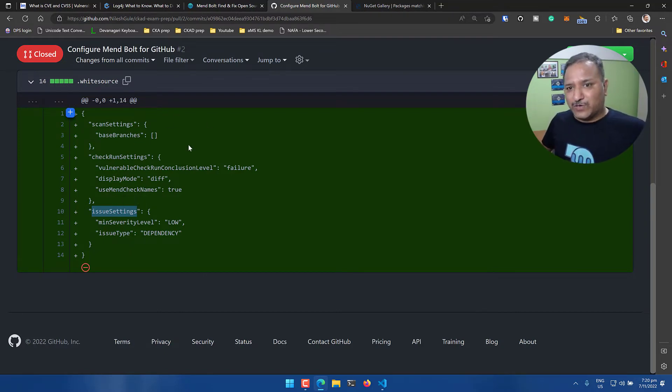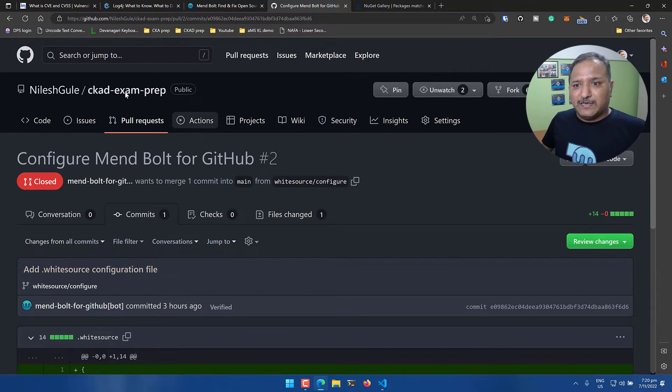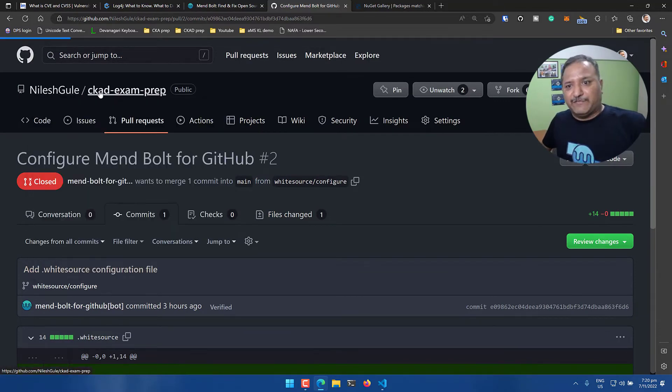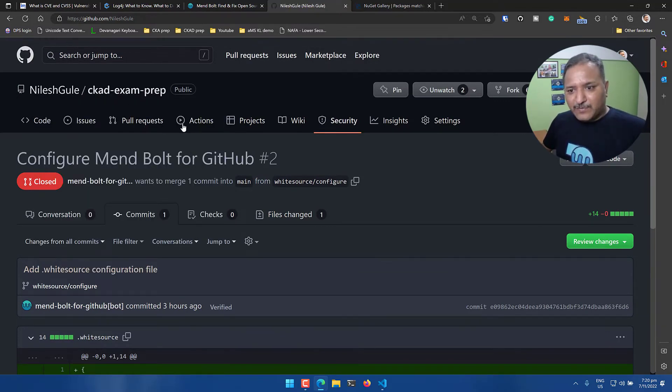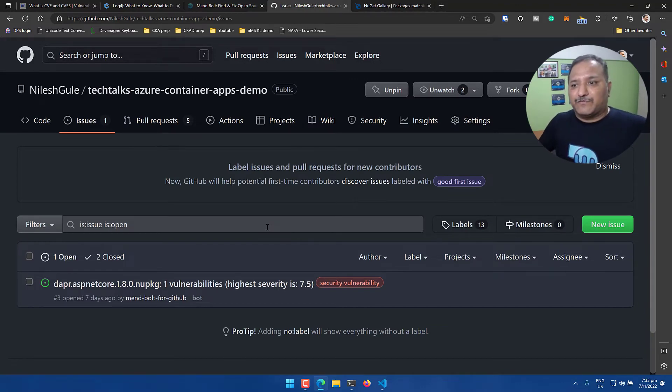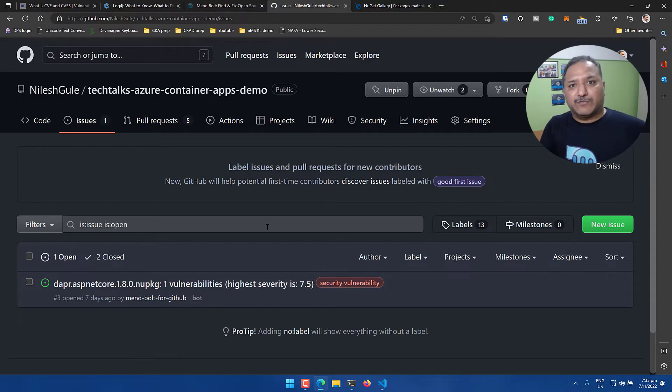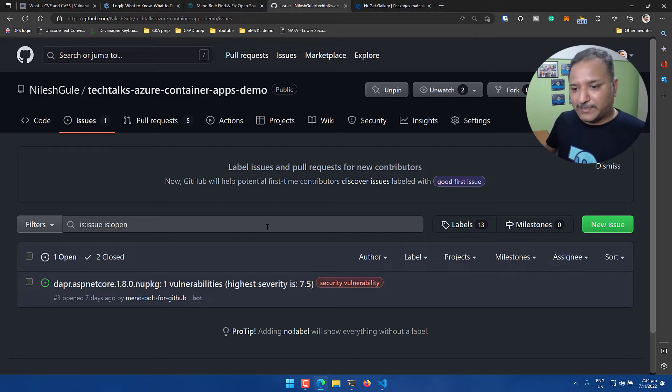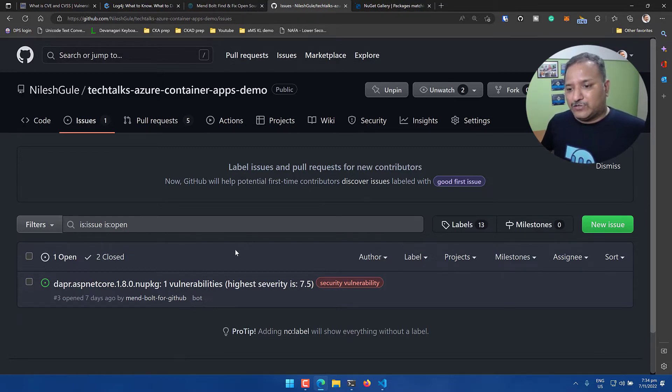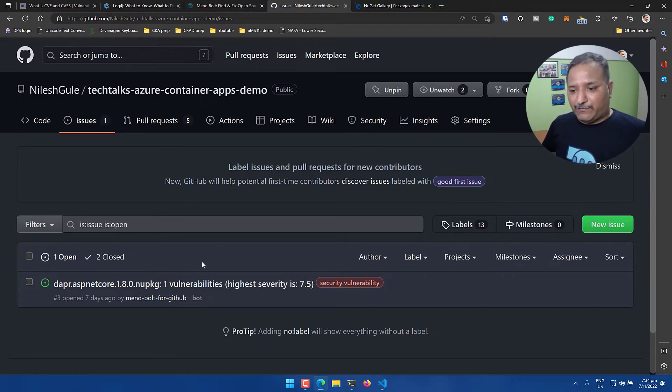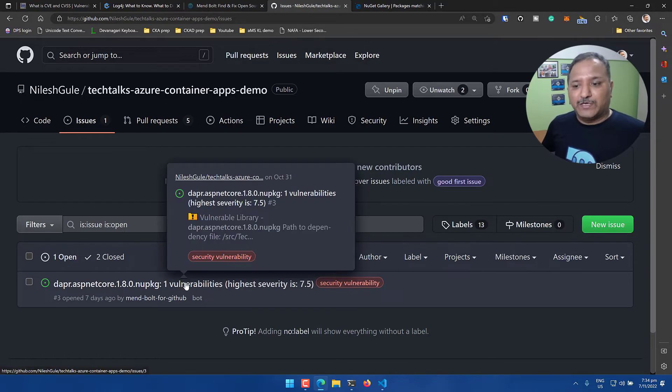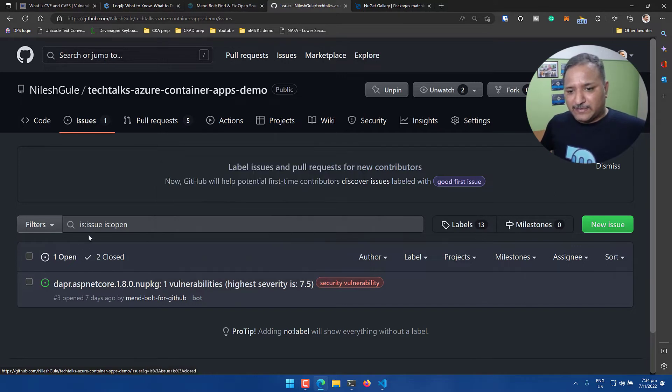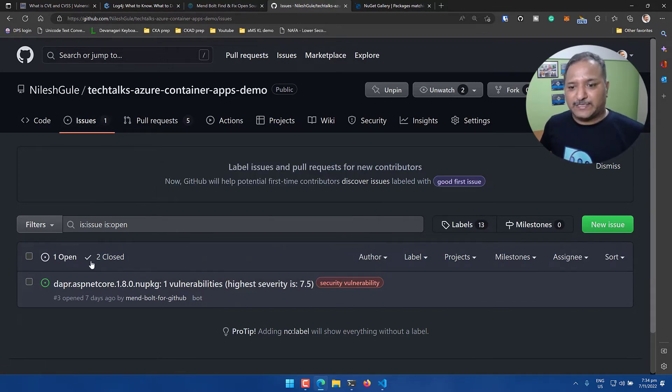It creates an issue once a vulnerability is found - it will create automatically an issue. Let me switch to another repository here where this is working perfectly fine end to end. Once we have enabled the integration with Mend, it will automatically keep scanning our repository for any vulnerabilities on existing as well as future libraries that we refer to.